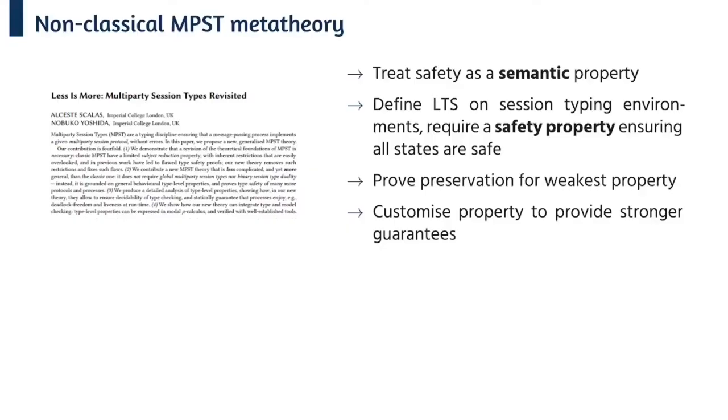So let's have a look at the properties that our core calculus enjoys. So classical approaches to multi-party session types are built around binary duality of session types which unfortunately doesn't scale to explicit connection actions.